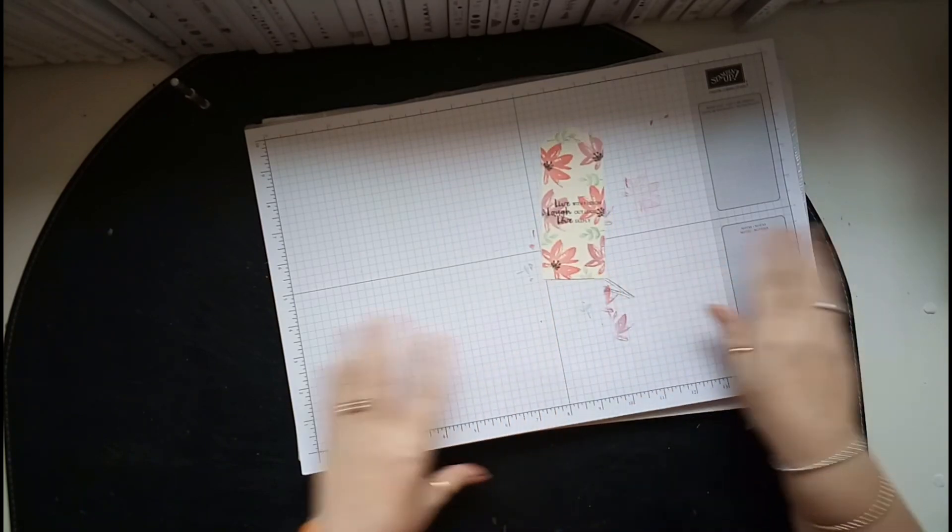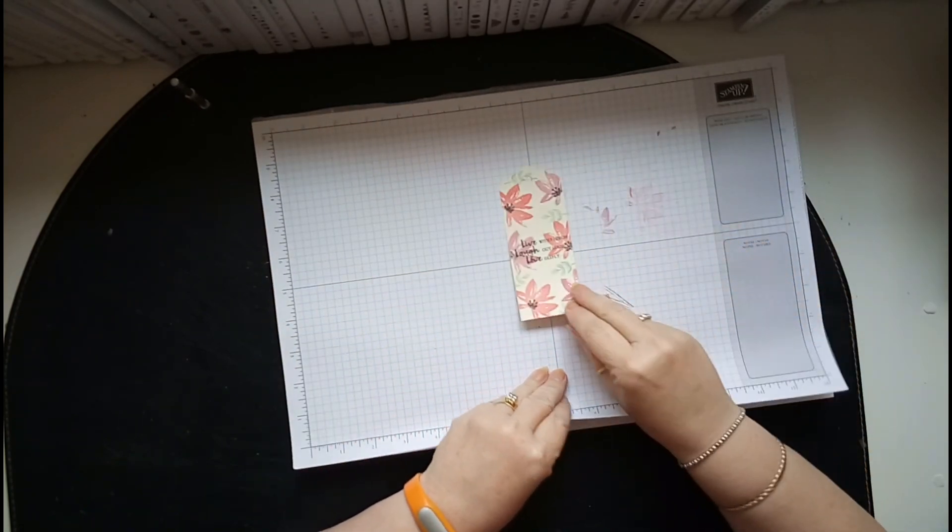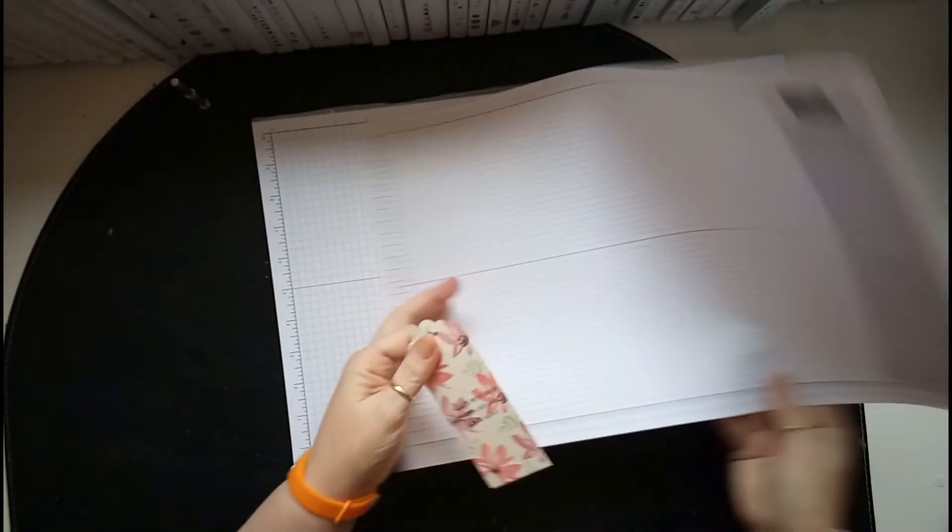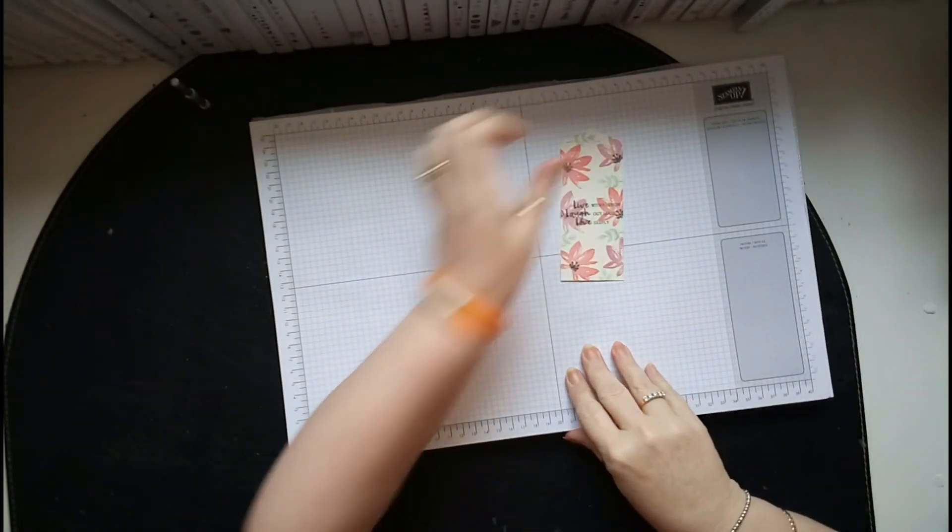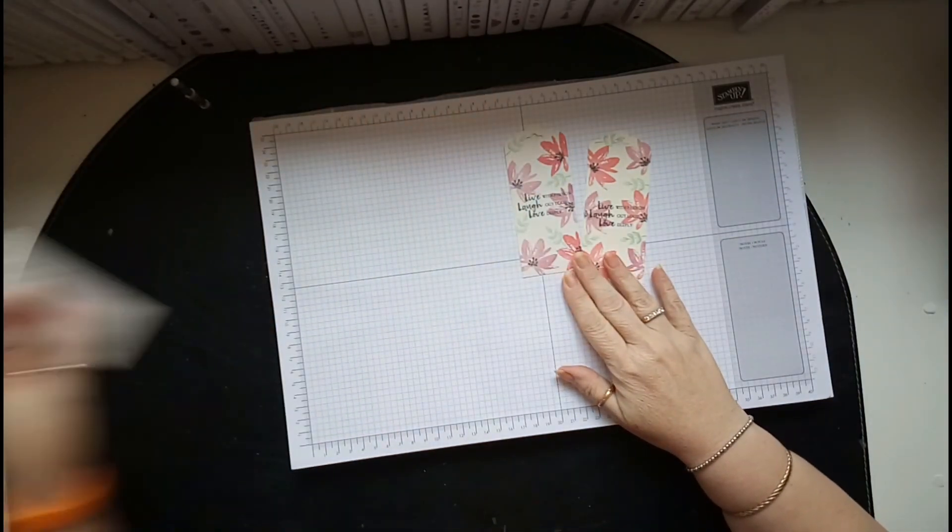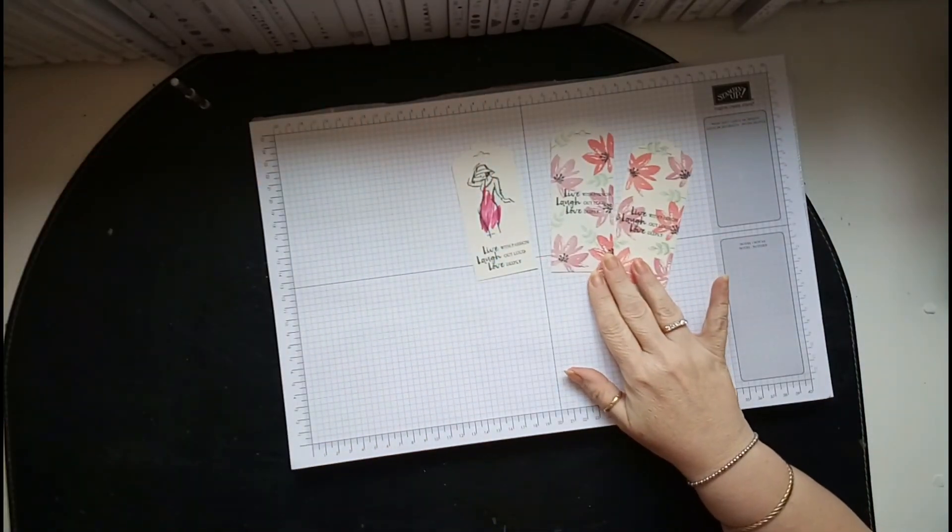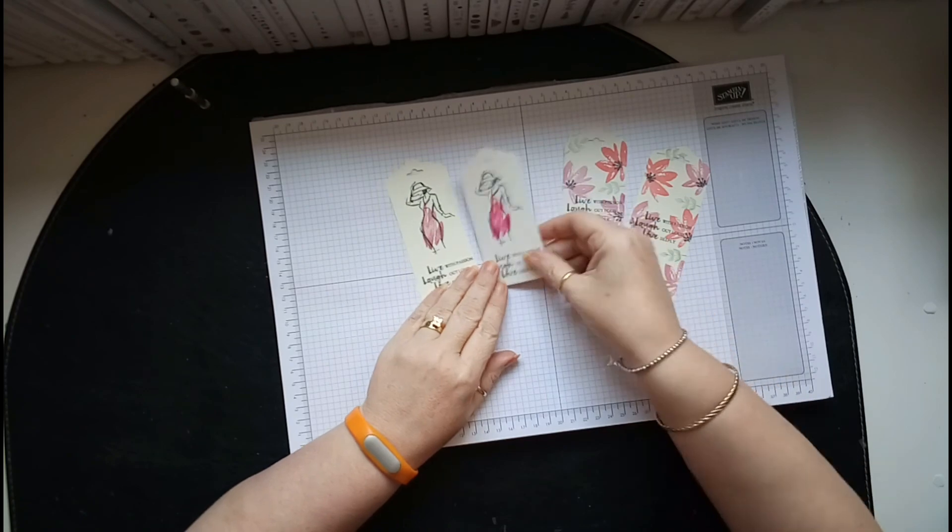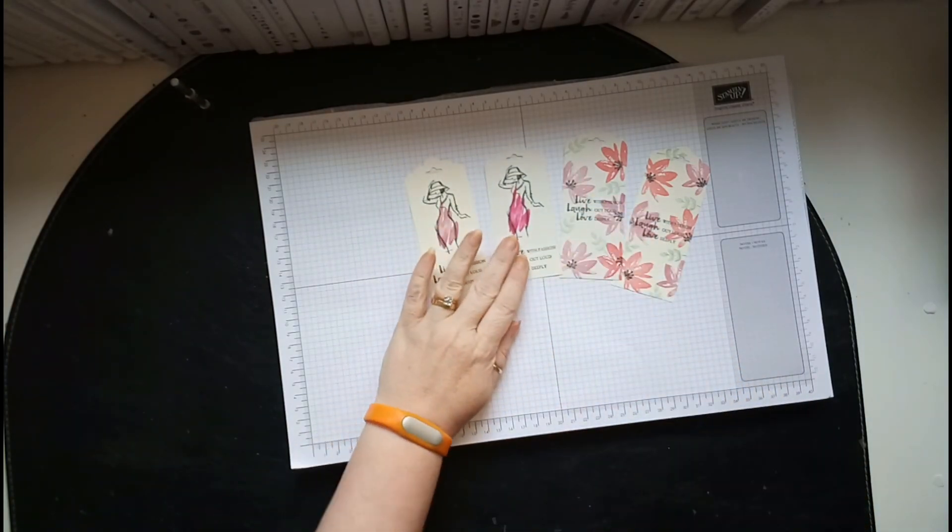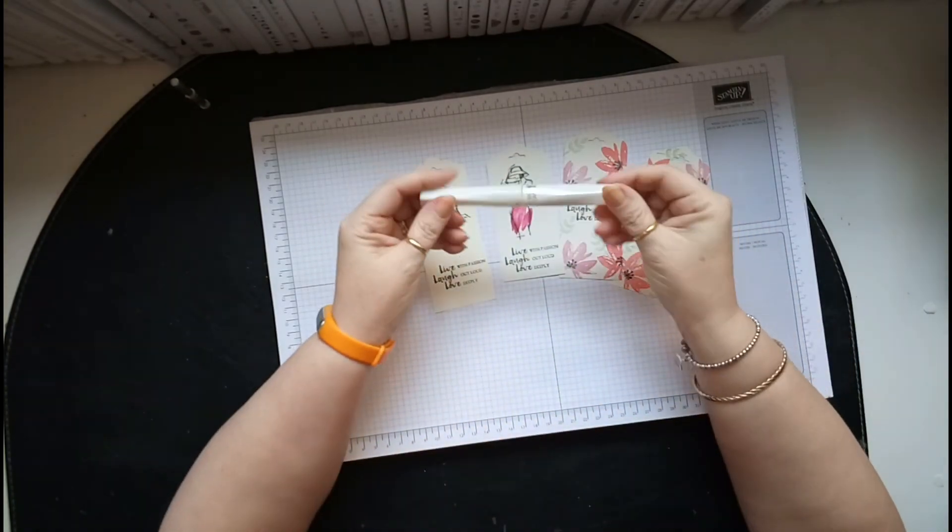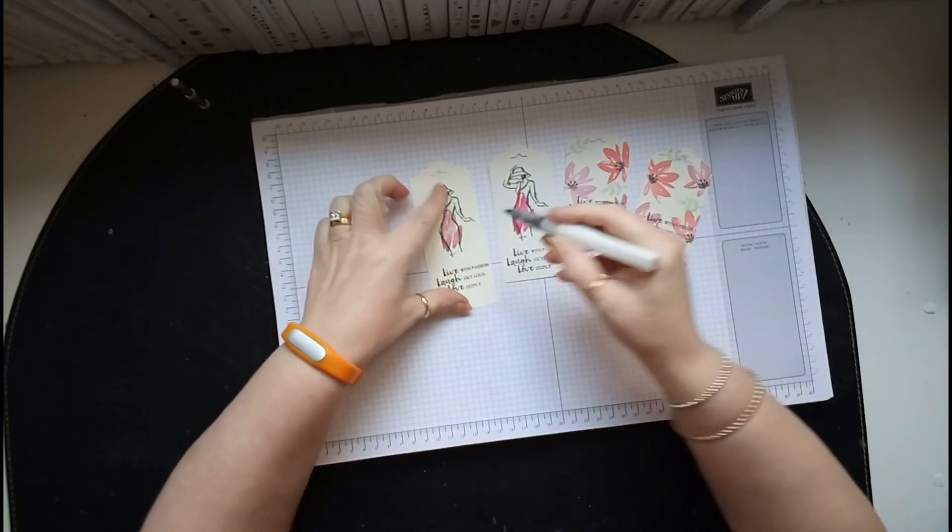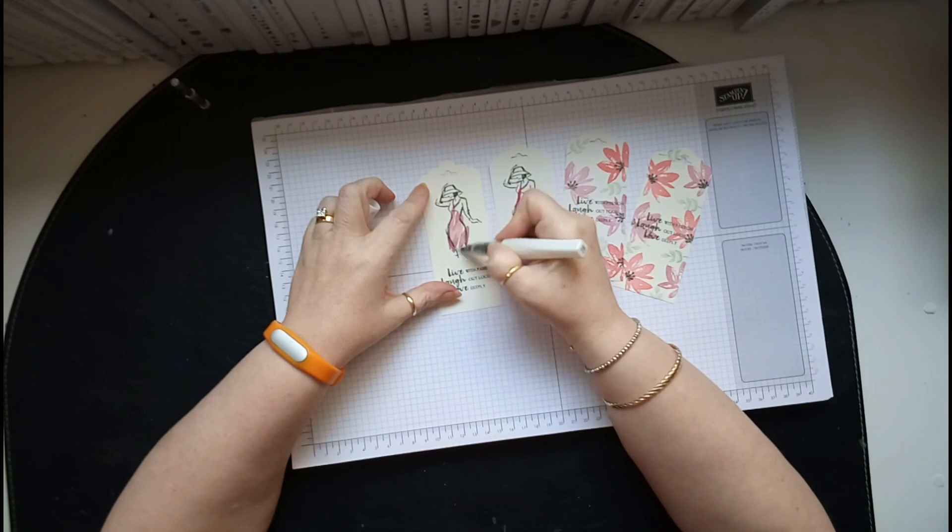Right, so they are my tags that I will be demonstrating and showing the ladies. Turn it over so I can use the other side. Actually, on that lady there, I've got glimmer, Wink of Stella, the clear. And all I did was take it and just paint over her dress. Just see that, and you can just see it shimmer. I hope you can see that.